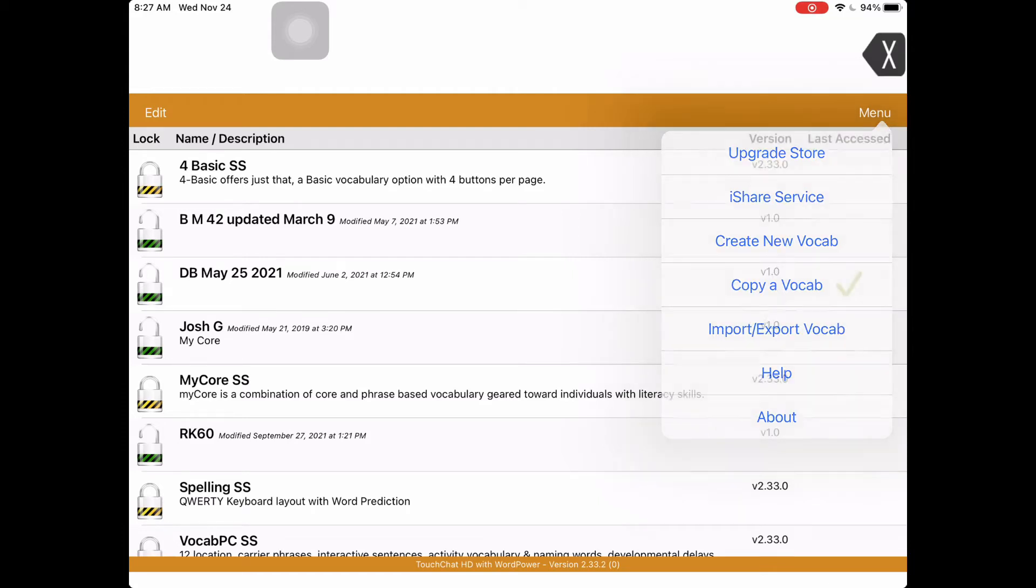Tap on that, and then I'm going to choose Export and Share, the very last option. So go ahead and tap on that.